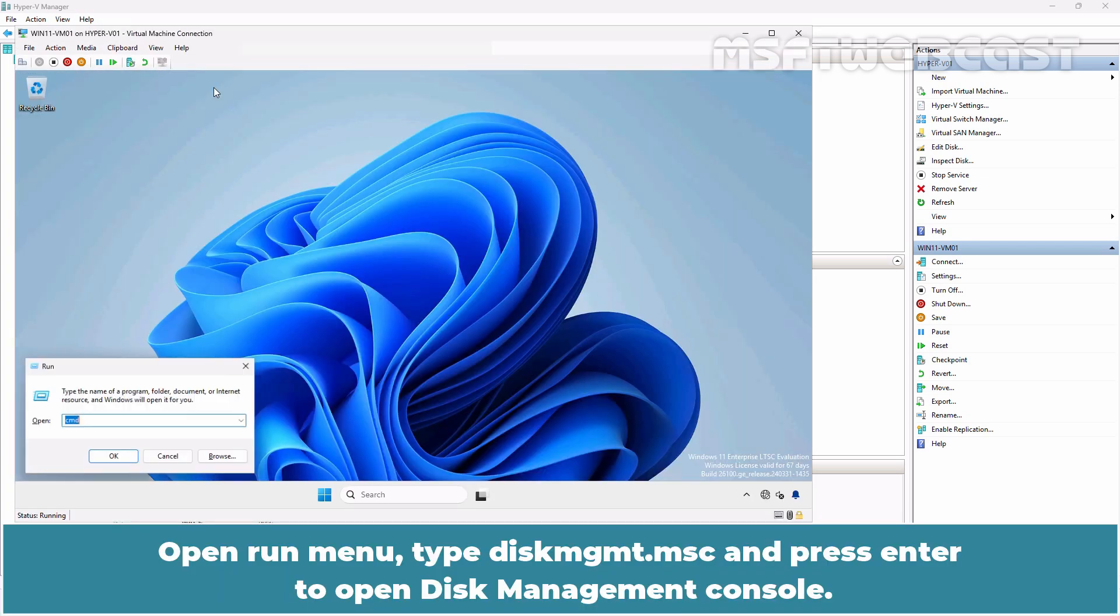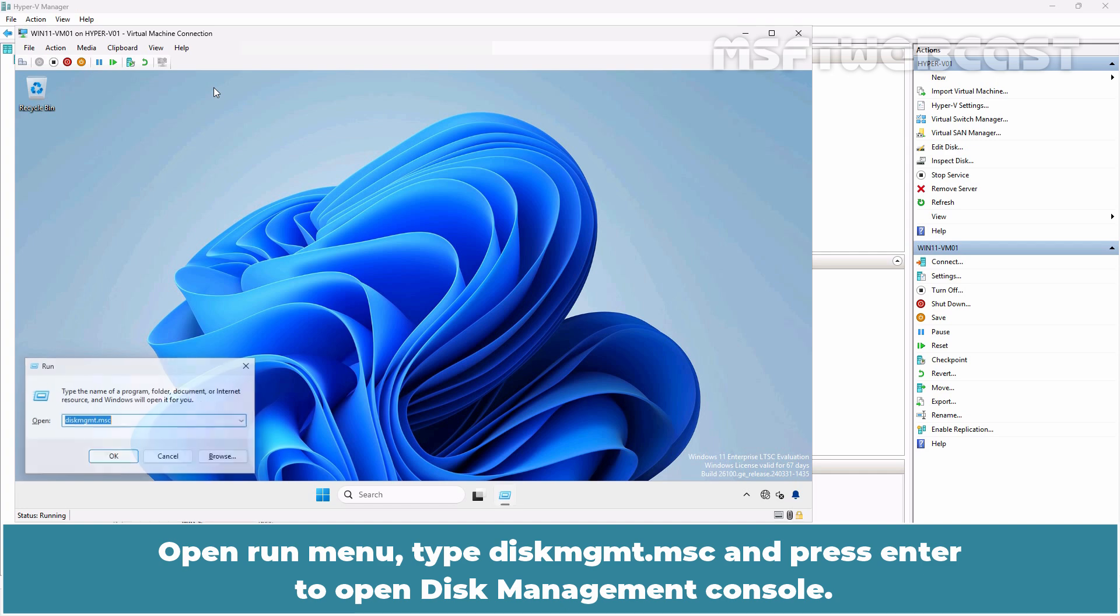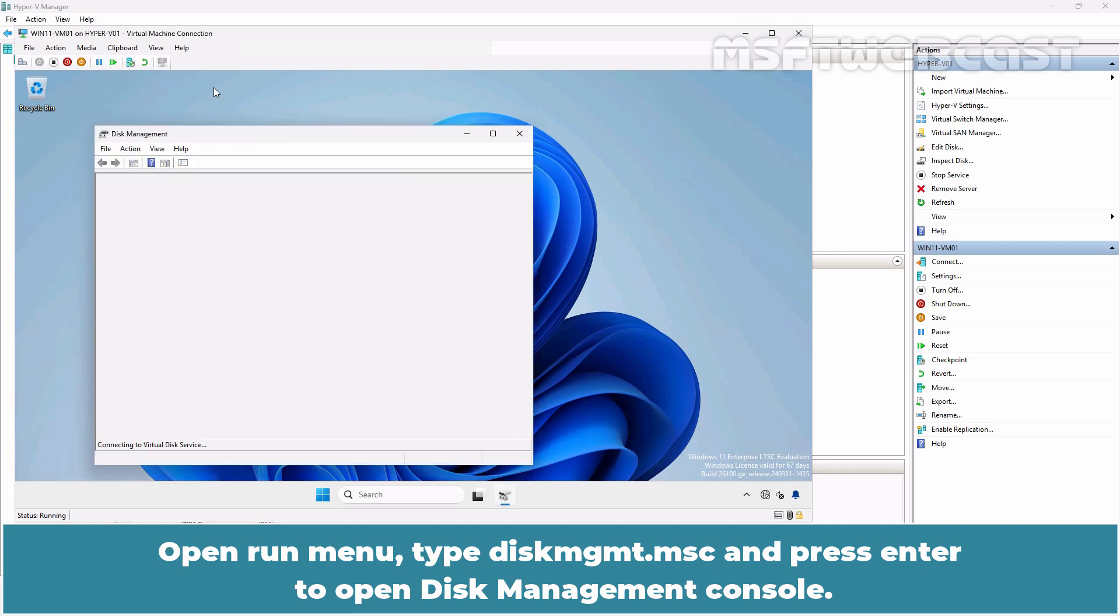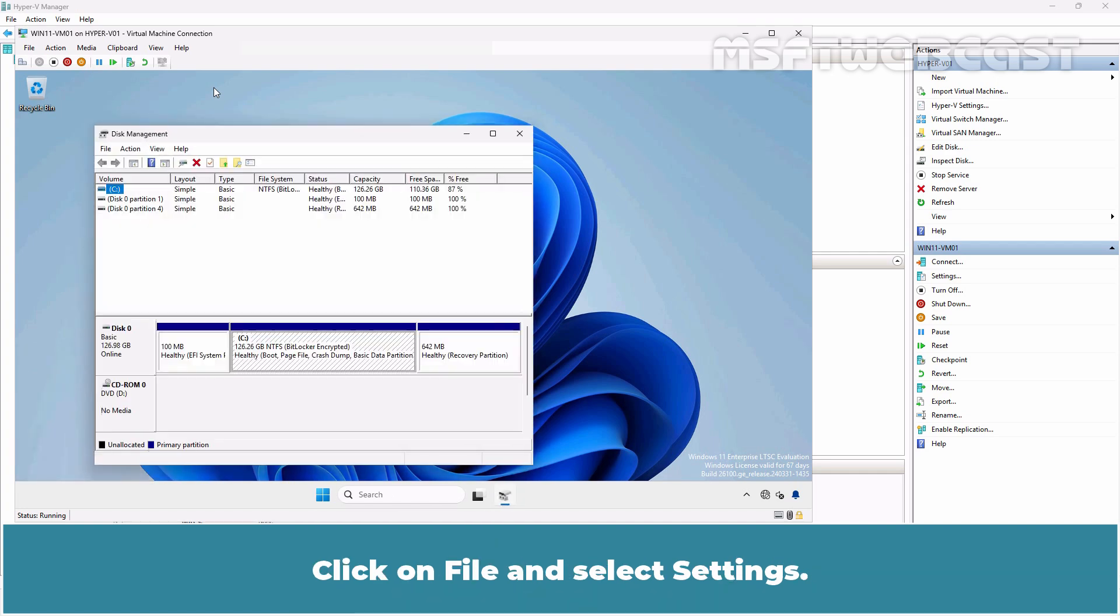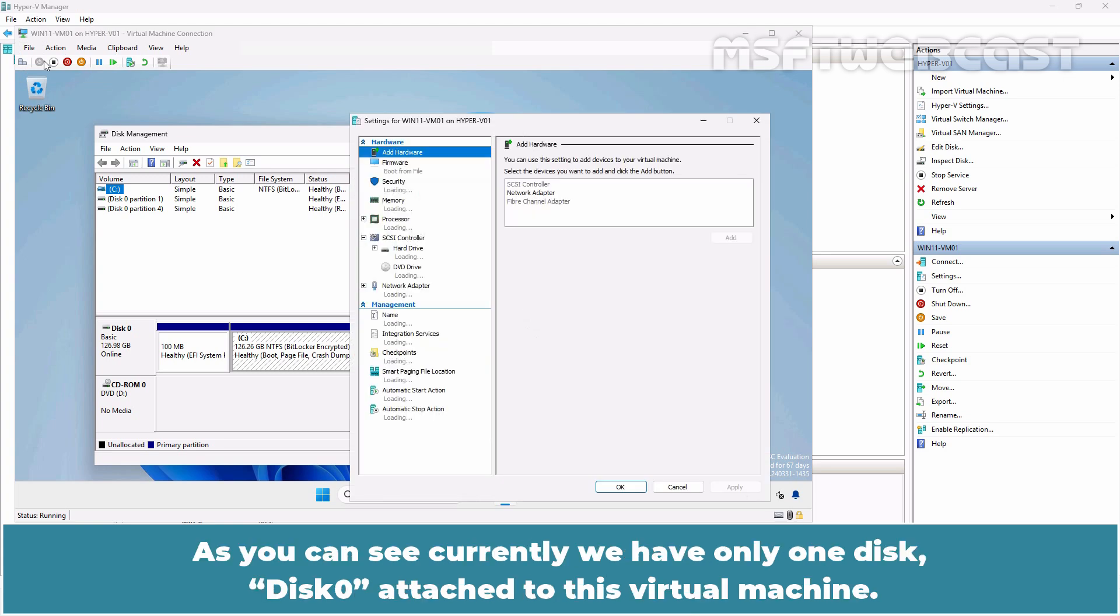Open Run Menu. Type diskmgmt.msc and press Enter to open Disk Management Console. Click on File and select Settings. As you can see, currently we have only one disk, disk0 attached to this virtual machine.